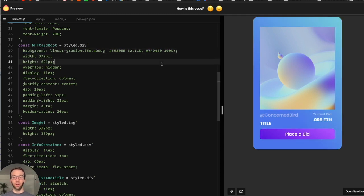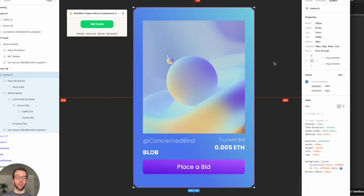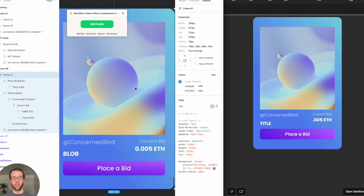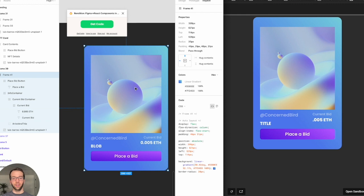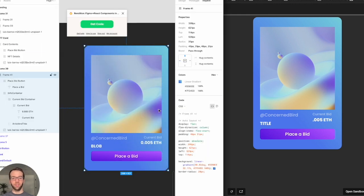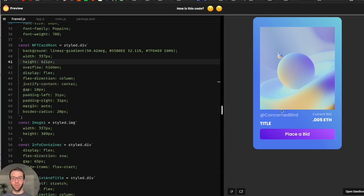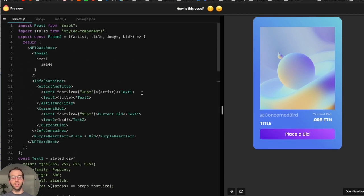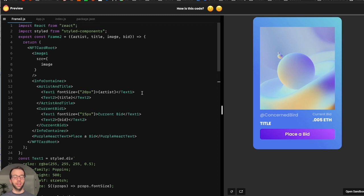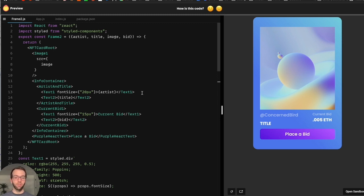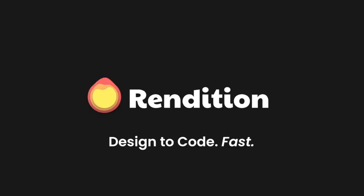And actually let's rename this NFT card root. And then we'll just put background, our linear gradient. And now that is looking just like our card in Figma, took us less than 10 minutes. And that's one of the nice things about rendition is it kind of gives us the starting code that is about 90% of the way there, speeds up a lot of the more repetitive tasks of doing CSS and laying out the overall structure of what we're doing.